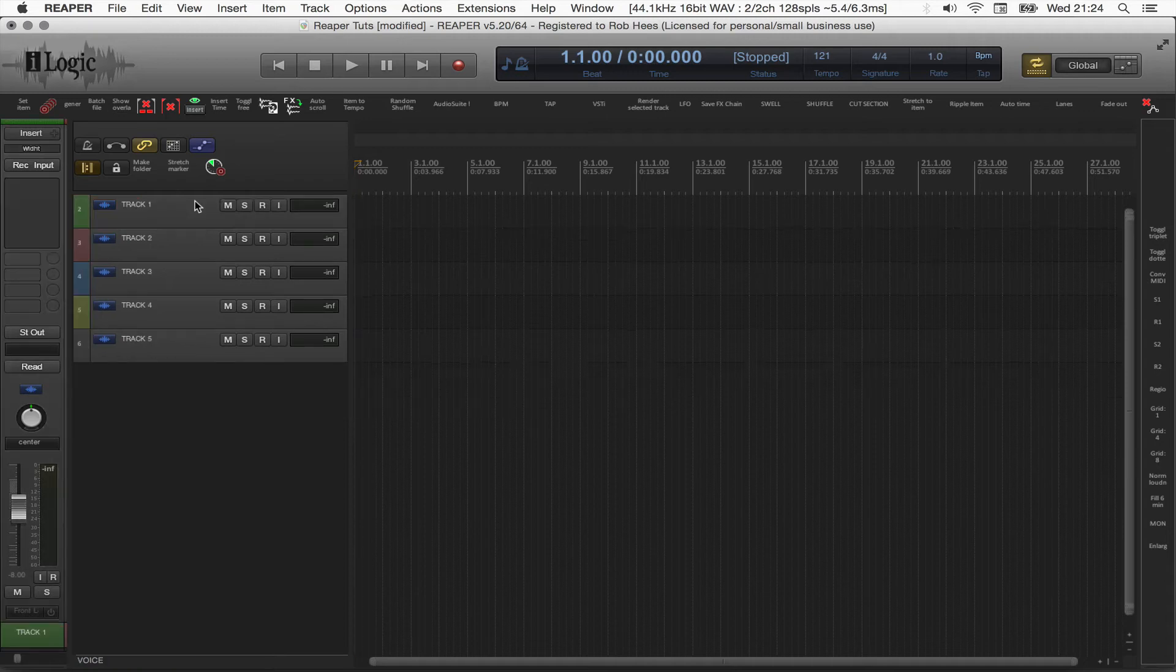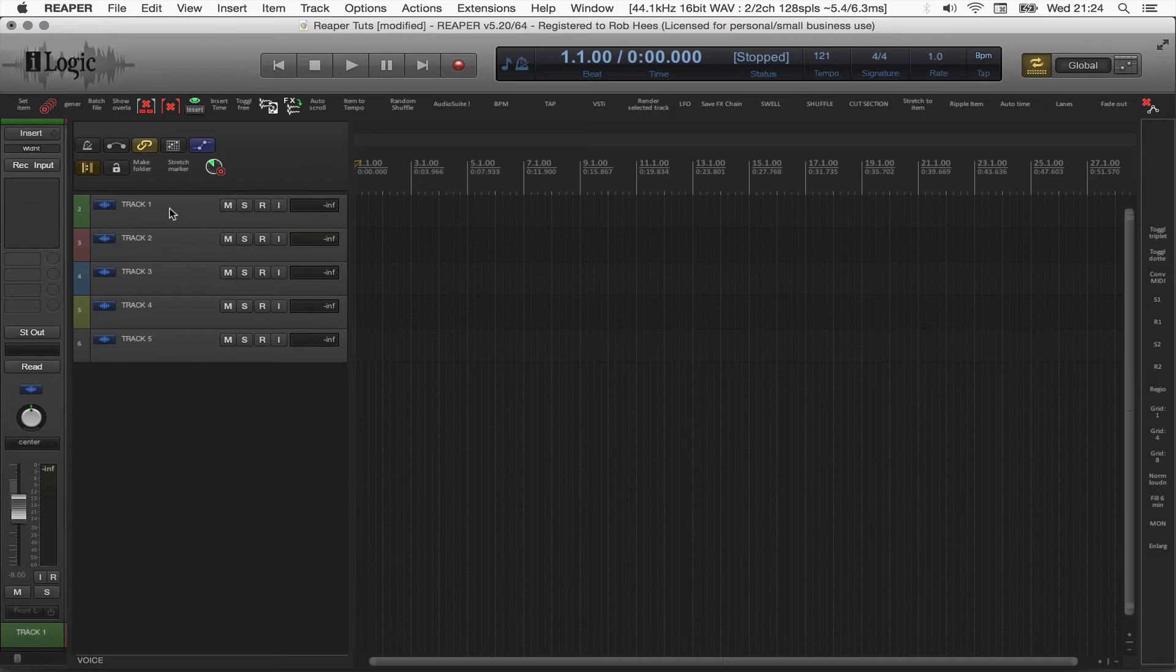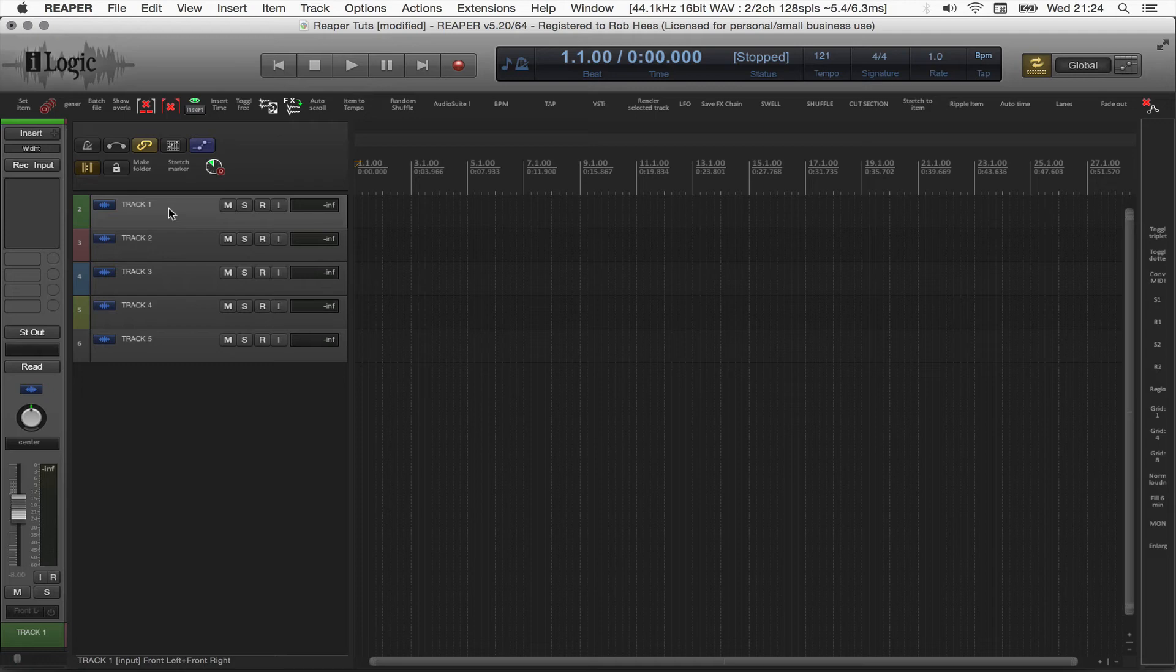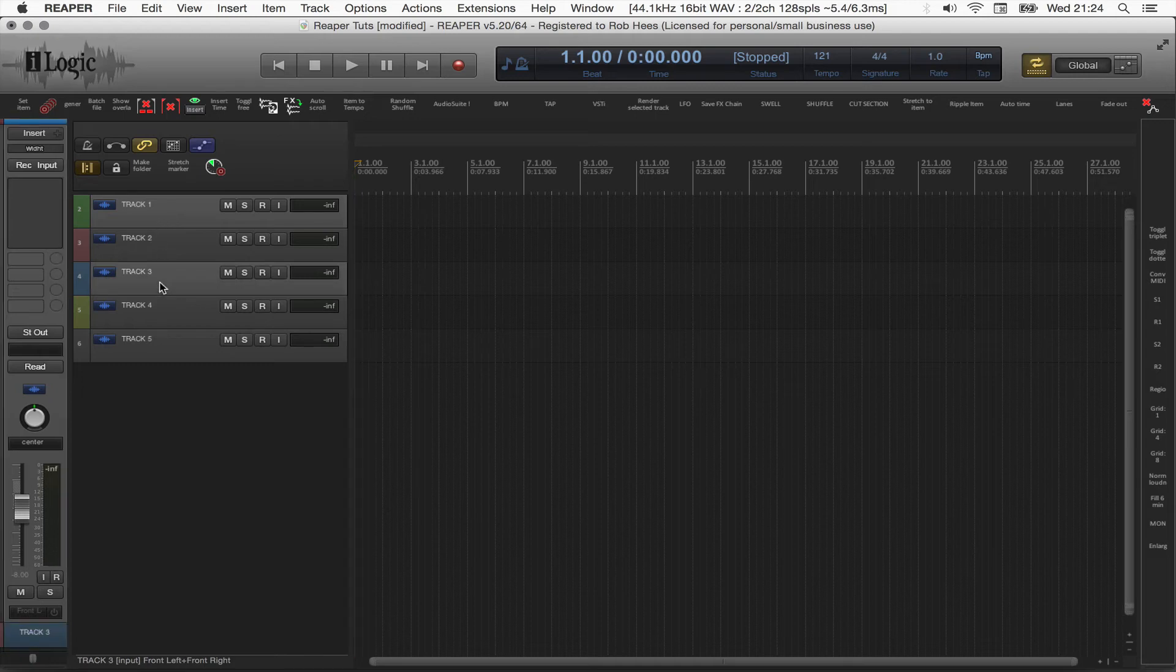Let's undo it. Let's select non-adjacent tracks. Let's say track 1. I hold command on Mac. On PC, that is control. I click track 3 and track 5.